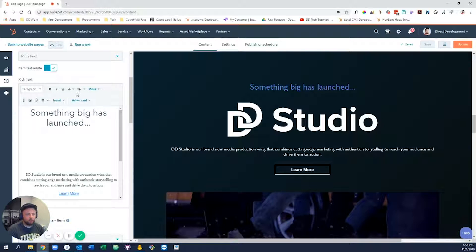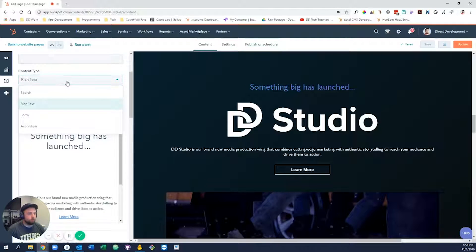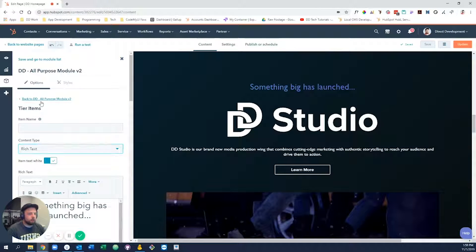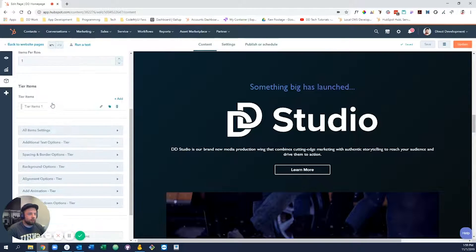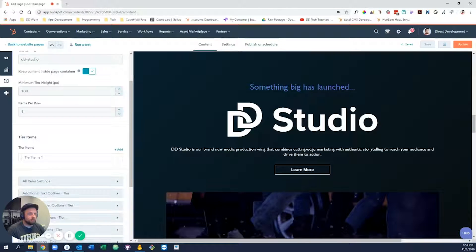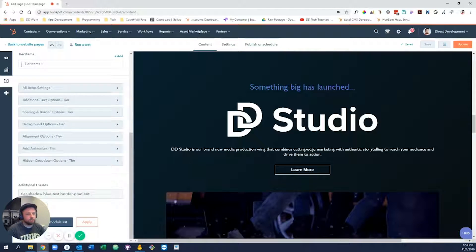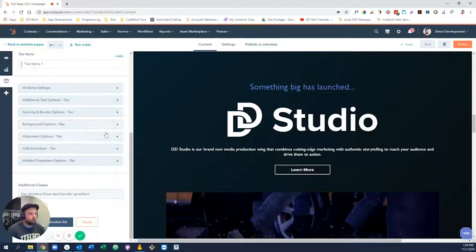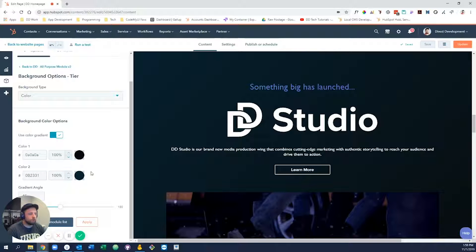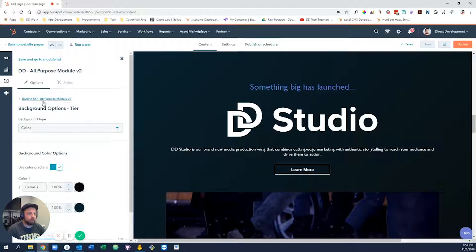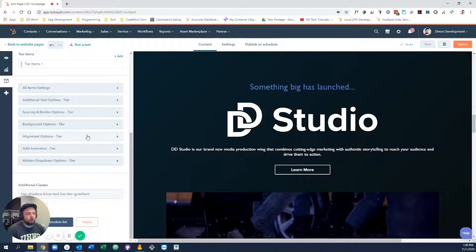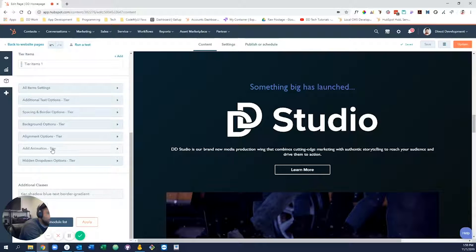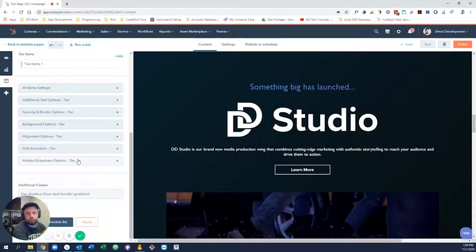You can come into the editor and change the text, add images. You still have your toolbar in the rich text area. You could also do a form or an accordion. We have options to increase the number of items per row, change the tier height, you can add background options. In this case we've added a black gradient type background. Lots of other things in here.